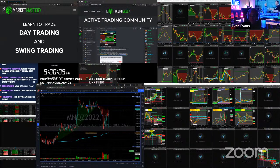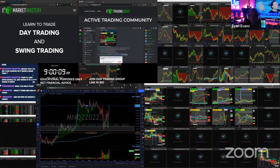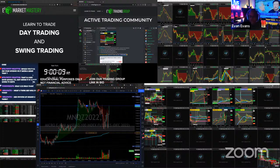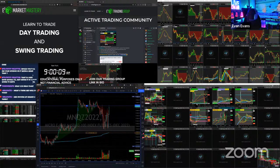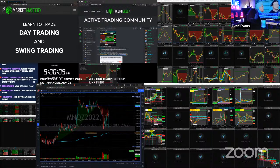We just had a strong move up and over. I don't know if we made a new high of the day on the market but we definitely had a nice strong move upward.